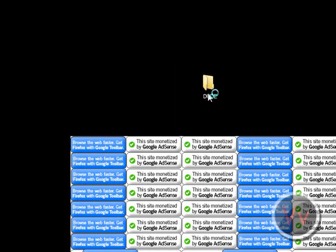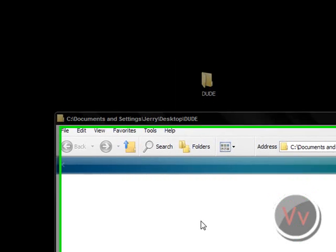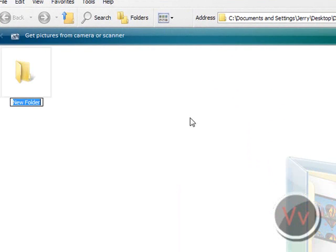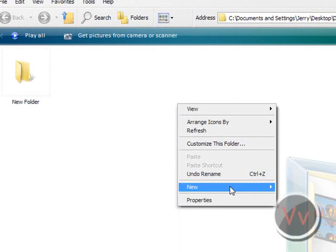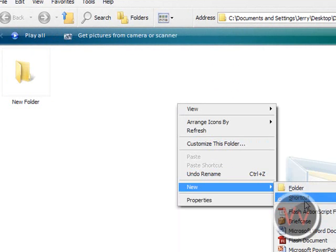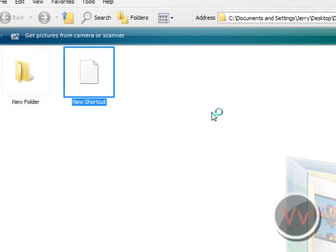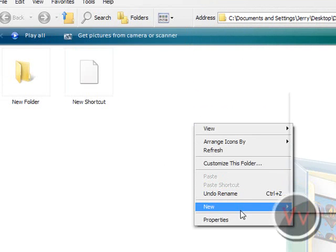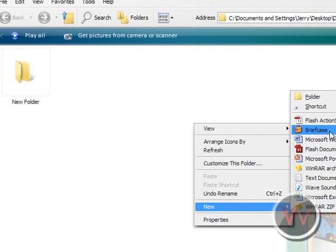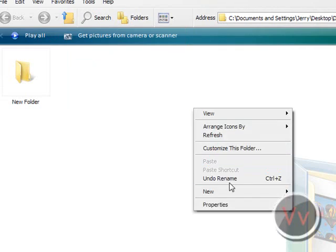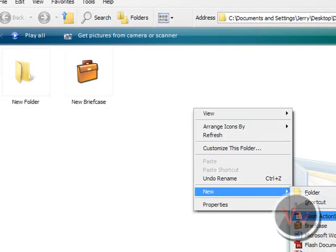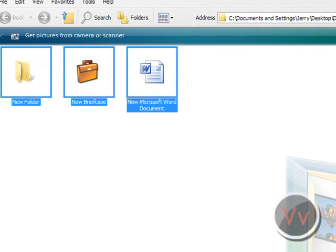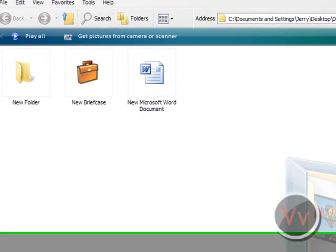So, let's say in the folder, I'm going to add another folder. Oh, not a shortcut. It should be a shortcut. Uh, briefcase, Microsoft Word document, and you know, okay. So I have some stuff in it now.